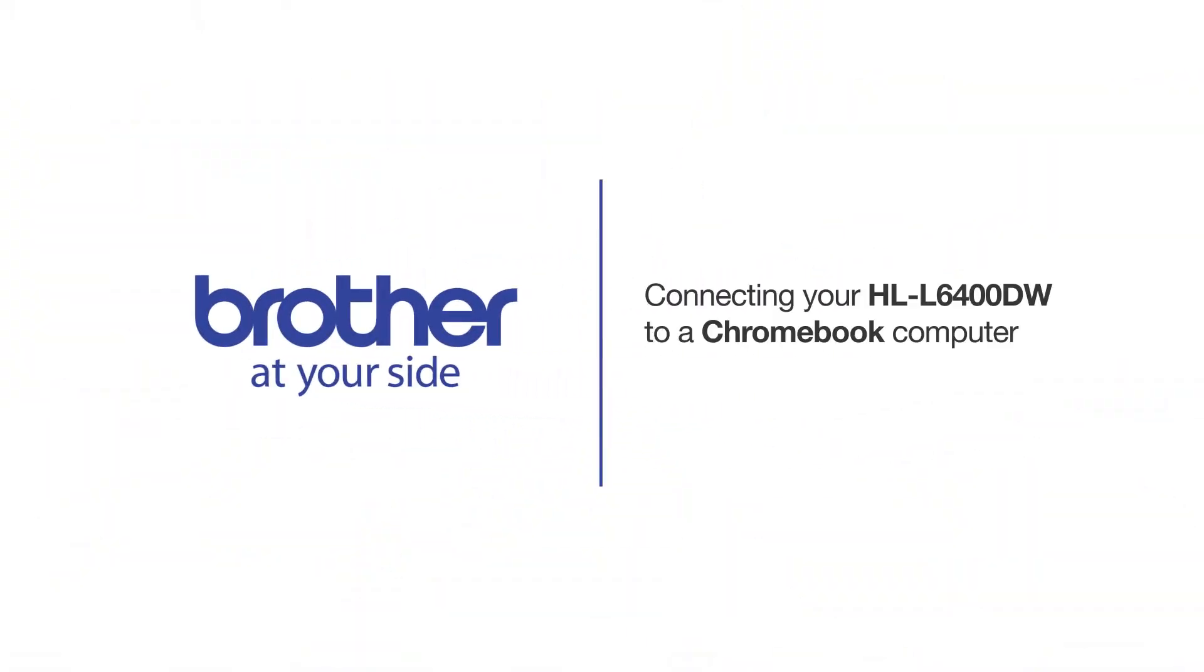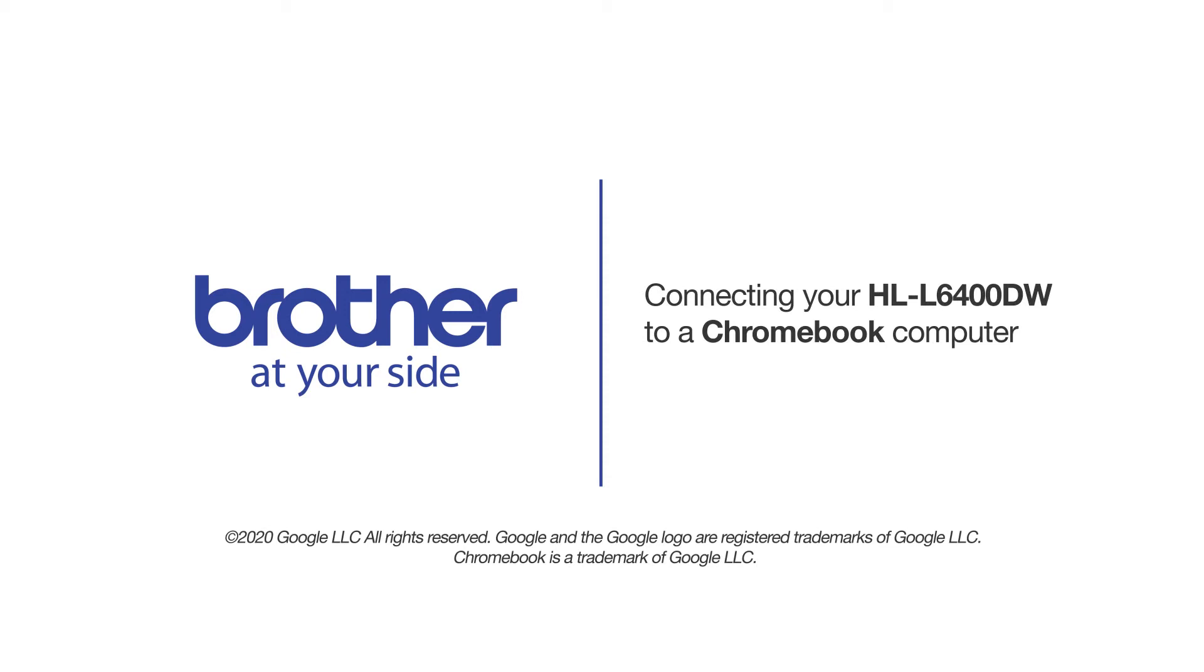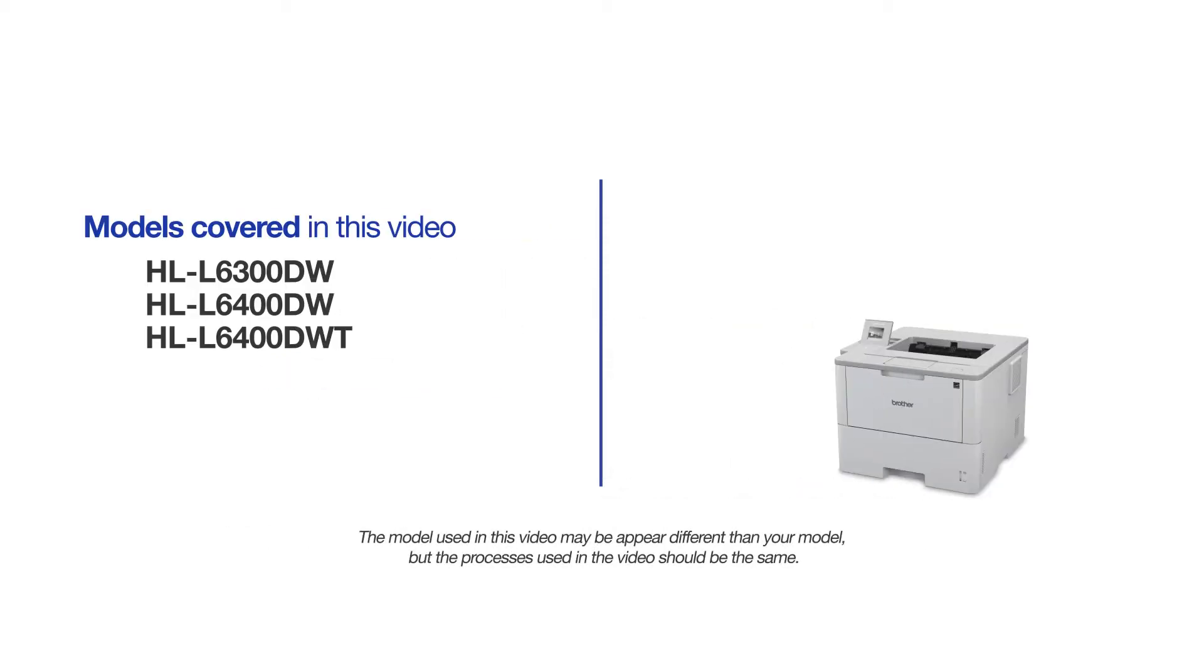Welcome! Today we're going to connect your Brother HL-L6400DW to a Chromebook computer on a wireless network. This video will cover multiple models and operating systems. Even though your machine may not match the model on the screen, the overall process will be the same.